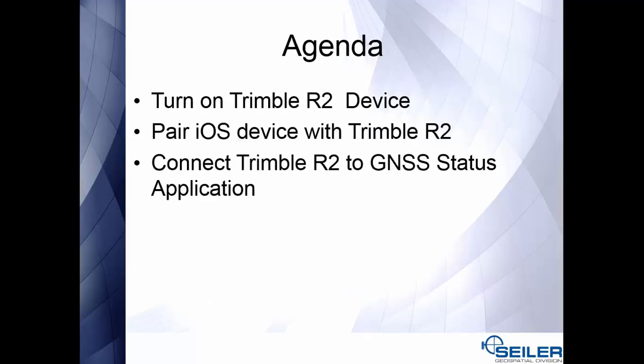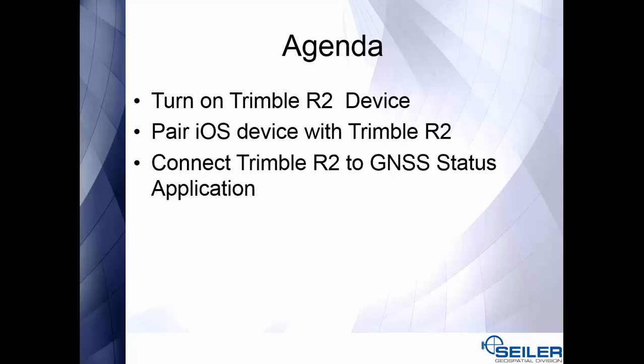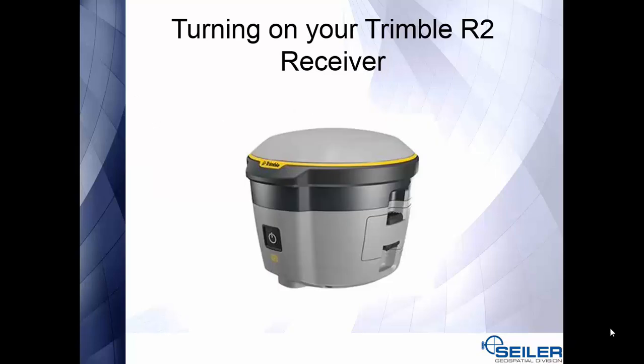For today's agenda, we will be turning on the Trimble R2 device, then pairing the iOS device with the Trimble R2, and then we will be connecting the Trimble R2 to the GNSS status application.